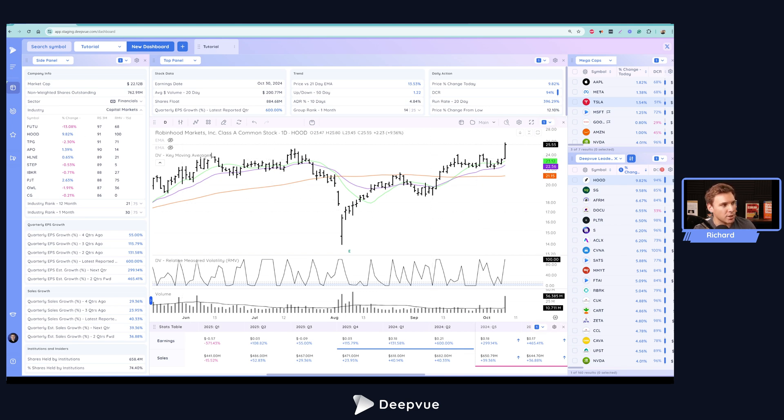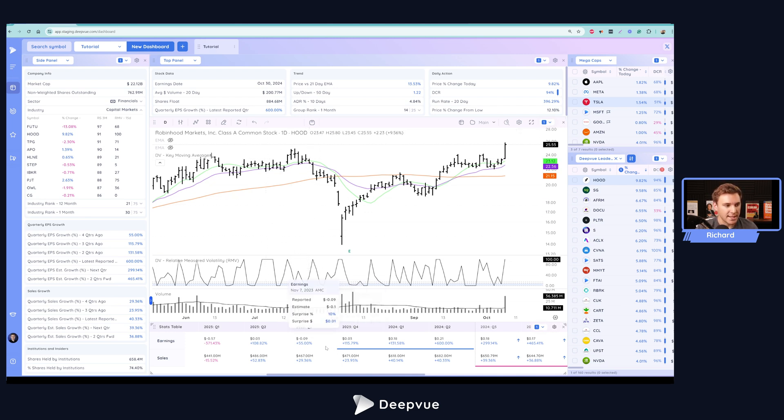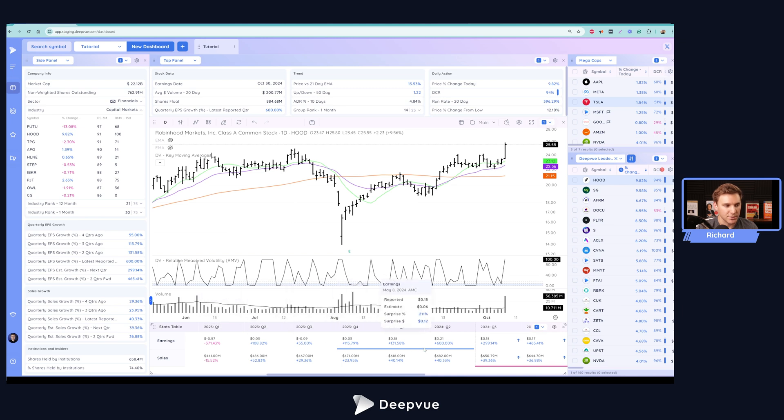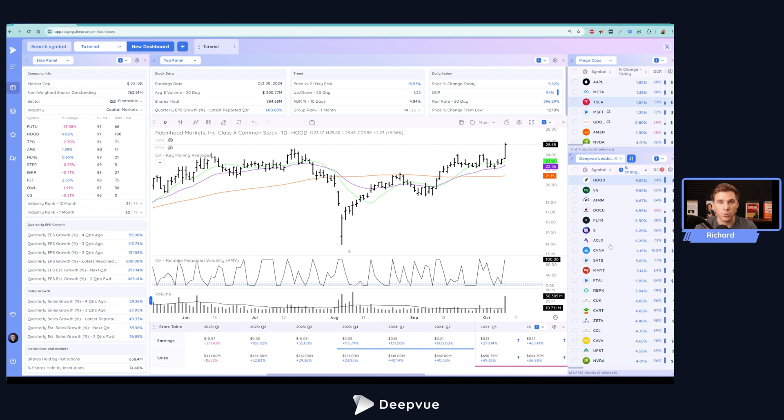This module allows you to create your ideal trading layout. Here you can see we've got two different data panels loaded, so you can see as much customizable data as you would like. We've got a chart element, the stats table to view your earnings and sales data horizontally. We've also got a watch list, a screener. So it kind of combines all the different modules and apps that we have available here in the dashboard to create a really good trading dashboard that I'm sure many of you guys are familiar with.